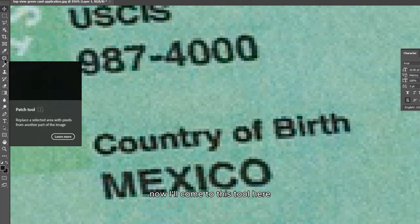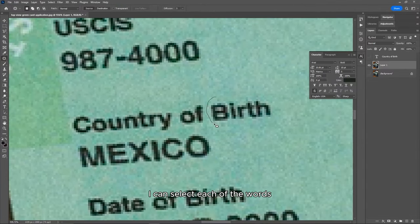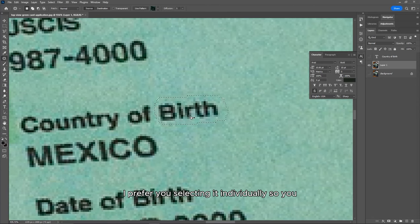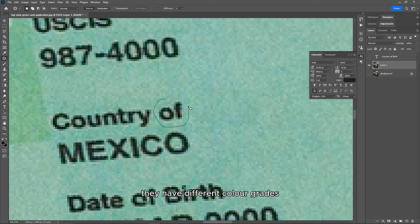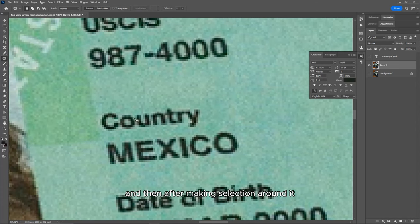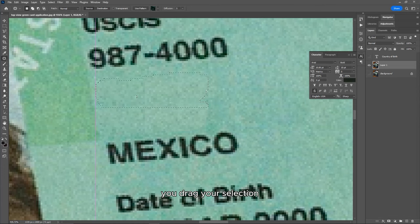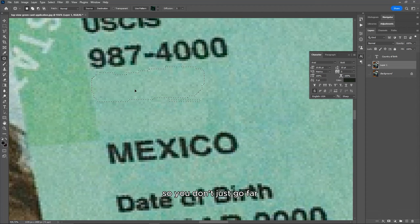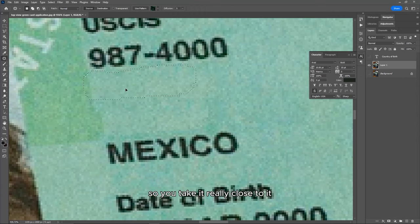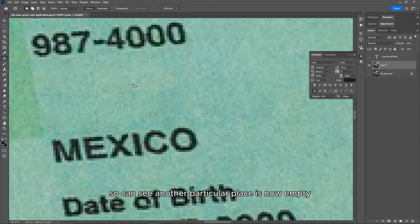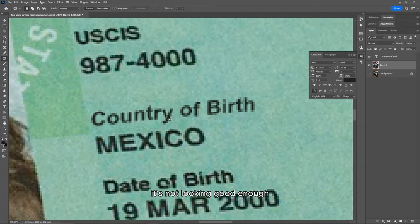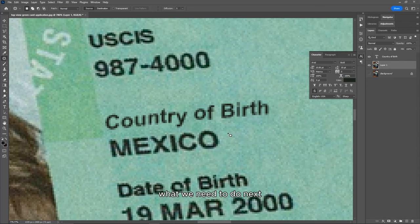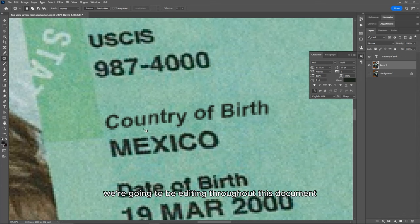Come to the patch tool. With the patch tool, select each word individually — I prefer selecting individually so you have fewer errors, because each pixel of the image has different color grades. After making the selection around it, drag your selection to the nearest area that already looks like the background. Don't drag it far away — take it really close so the blend looks clean. You can see now that that particular place is now empty. When I turn on my new text, this is what we have — it's not looking perfect yet, but we'll make it look better. We'll repeat this process for the other text we're editing throughout the document.